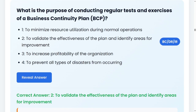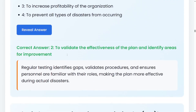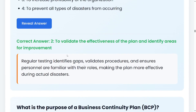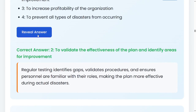We are talking about a business continuity plan — a plan that you put in place before any incident happens. So when the incident or event occurs, you are already familiar with what should happen. During the incident, the plan is more effective because personnel are already familiar with their roles through regular testing, which validates procedures and ensures readiness for an actual disaster.